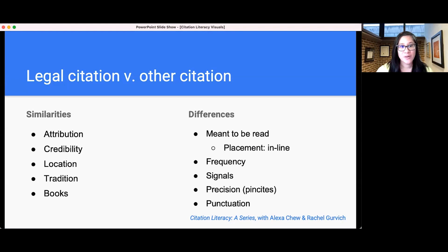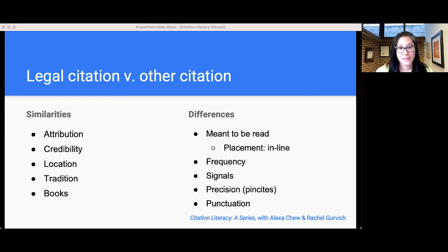Another difference is frequency. Legal citations typically appear after every sentence that describes law. If you think about that from the perspective of reading citations, that makes sense — here are some words about the law, and here's a citation for the law, back and forth.